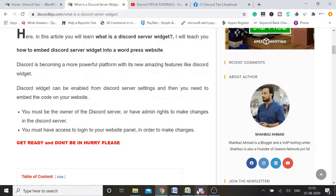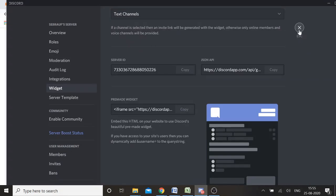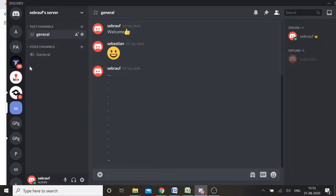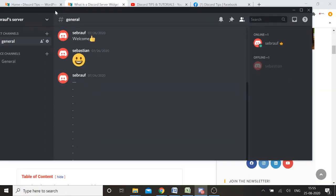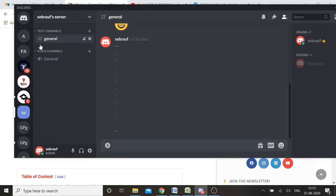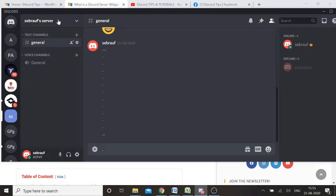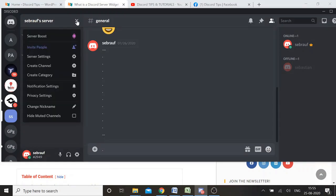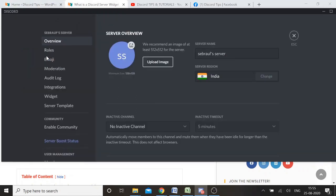Let's start with the first step. You need to come to your Discord panel and choose a server — you can choose any server you want. I'll take an example with my server. You need to click on the dropdown and choose Server Settings.